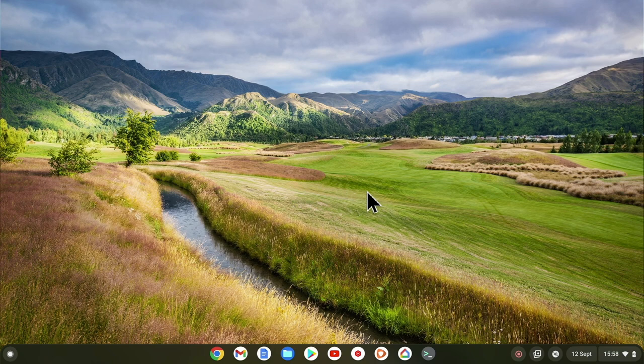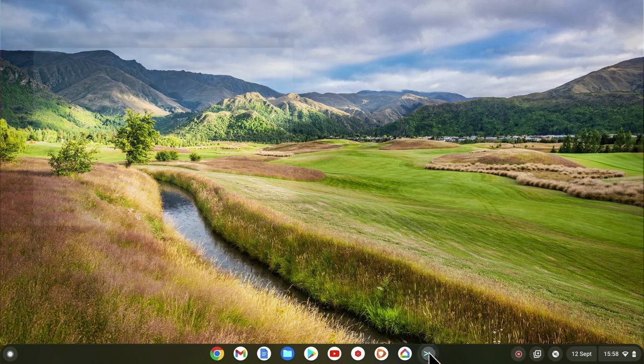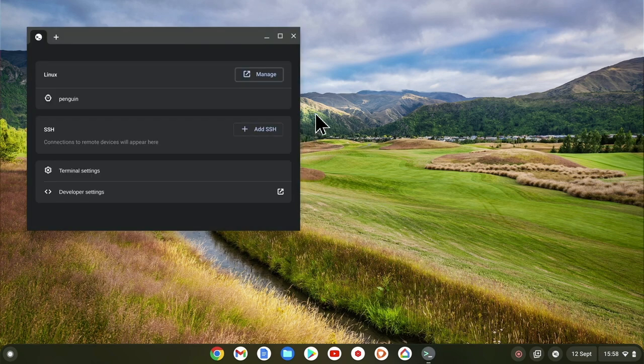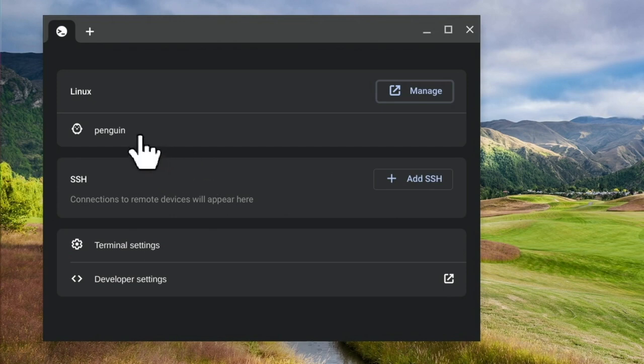As we've already installed LDE, let's open the LDE menu and load a Linux terminal window by selecting Penguin.